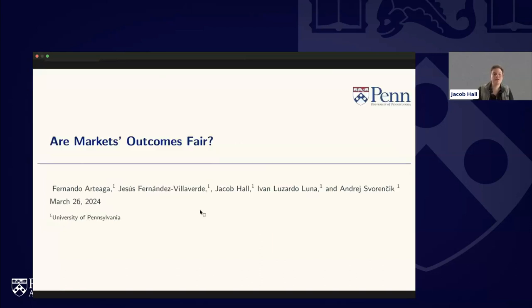That wraps up the lecture on whether market outcomes are fair. We now have a couple of questions. The first is: are there differences in terms of inequality between countries compared to inequality within countries?